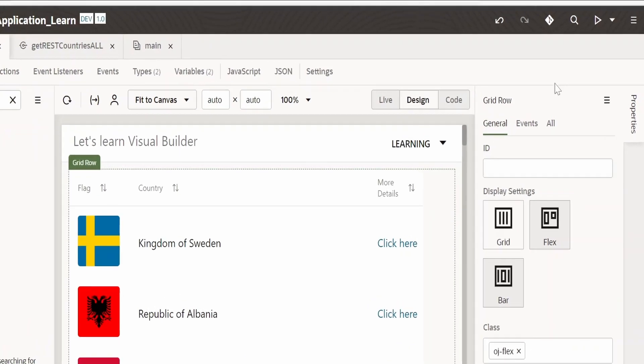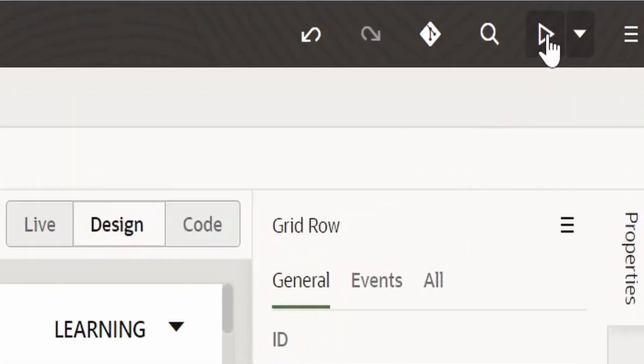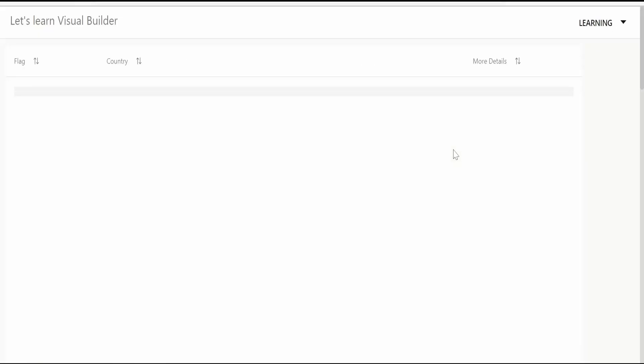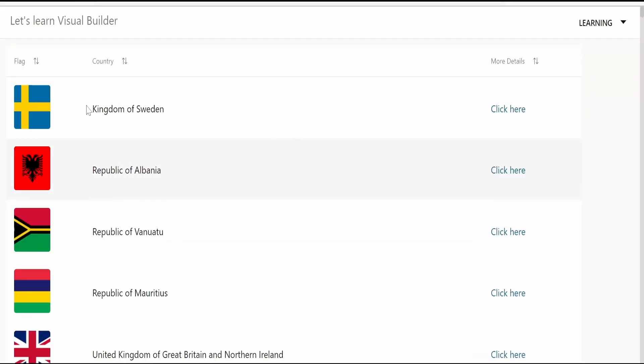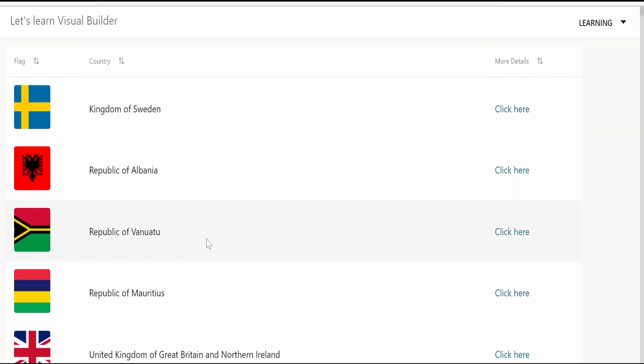Now let's preview this application. Yeah, we could see the details populated in our table which we get from rest api.